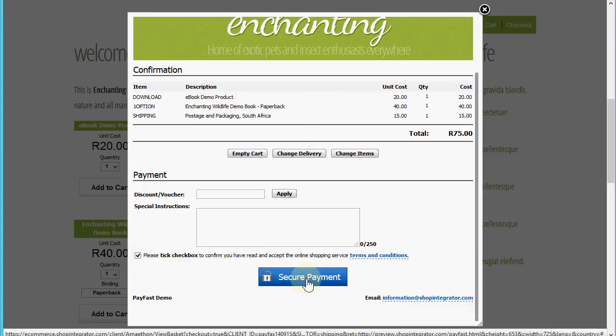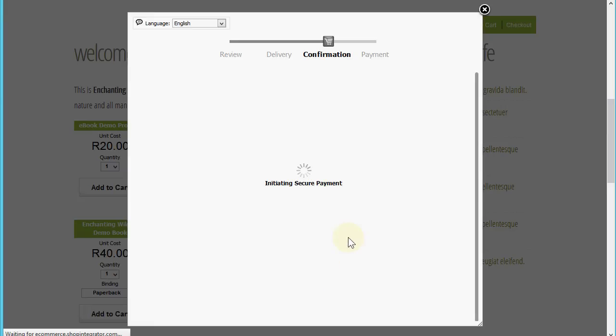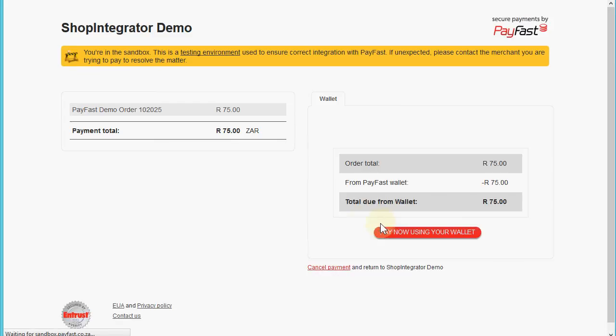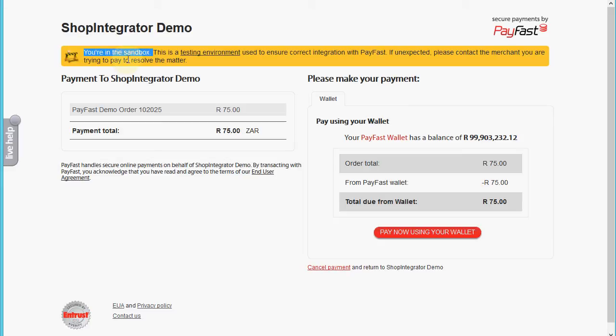Now we've ticked the terms and conditions, we're going to click the secure payment button. That's going to move us onto the secure PayFast payment processor page. Once I click that, it's going to transfer us over to PayFast, which we're connected to the PayFast test system for the purposes of this demo. That's why you have this box here, you're in the test sandbox.